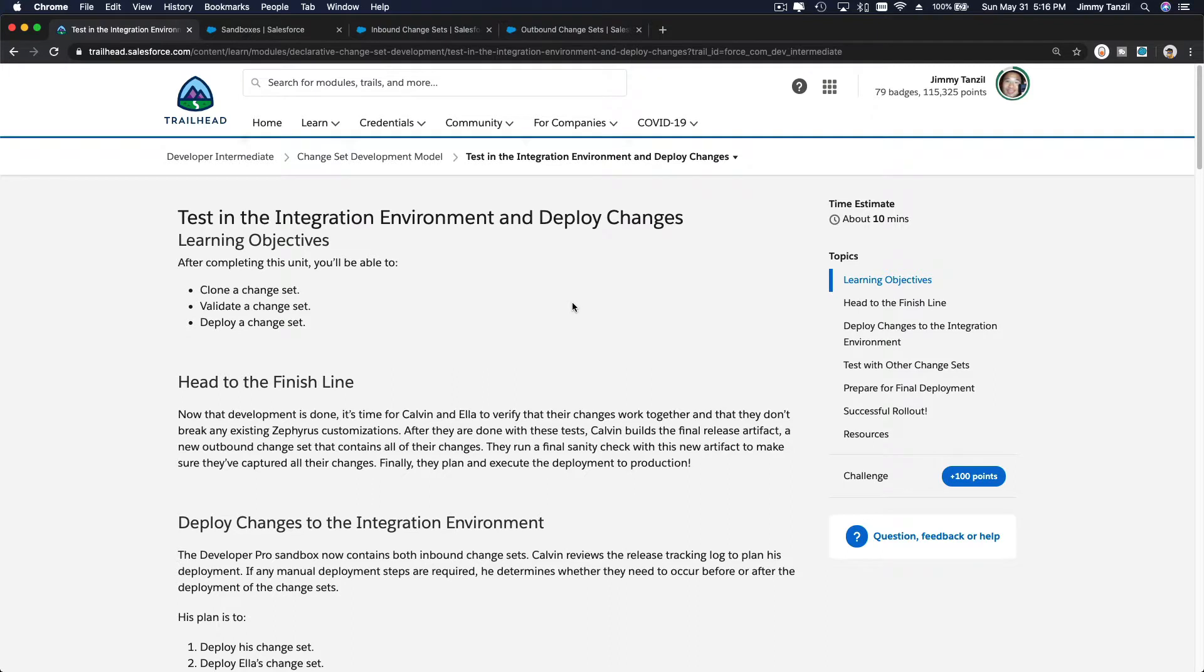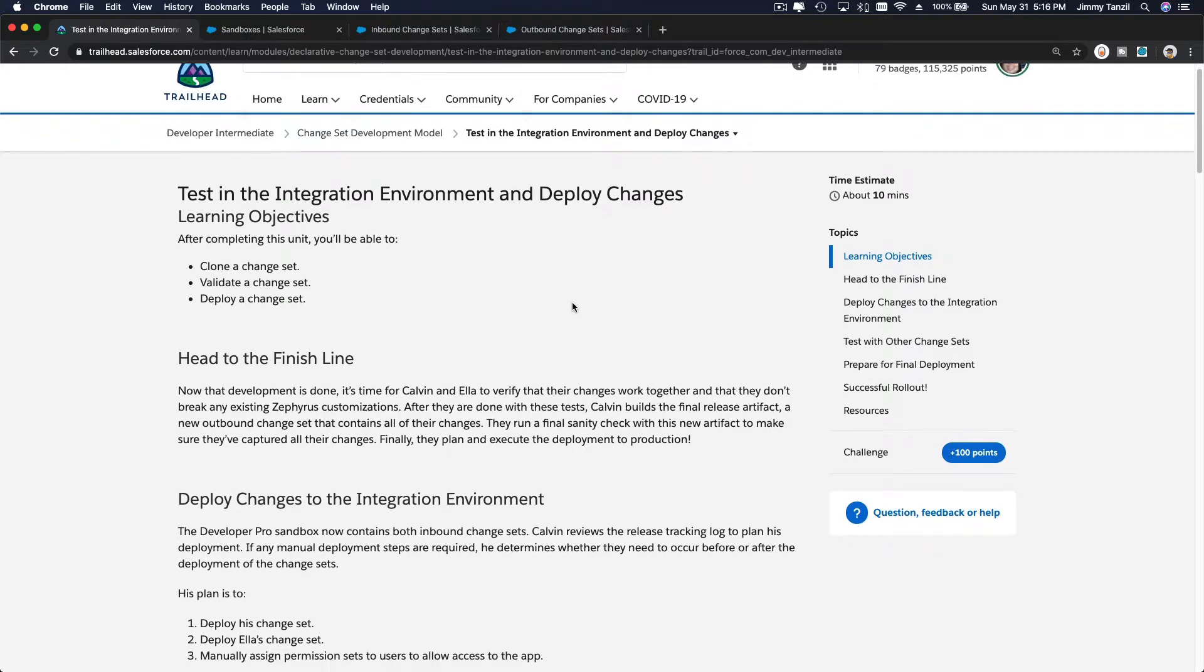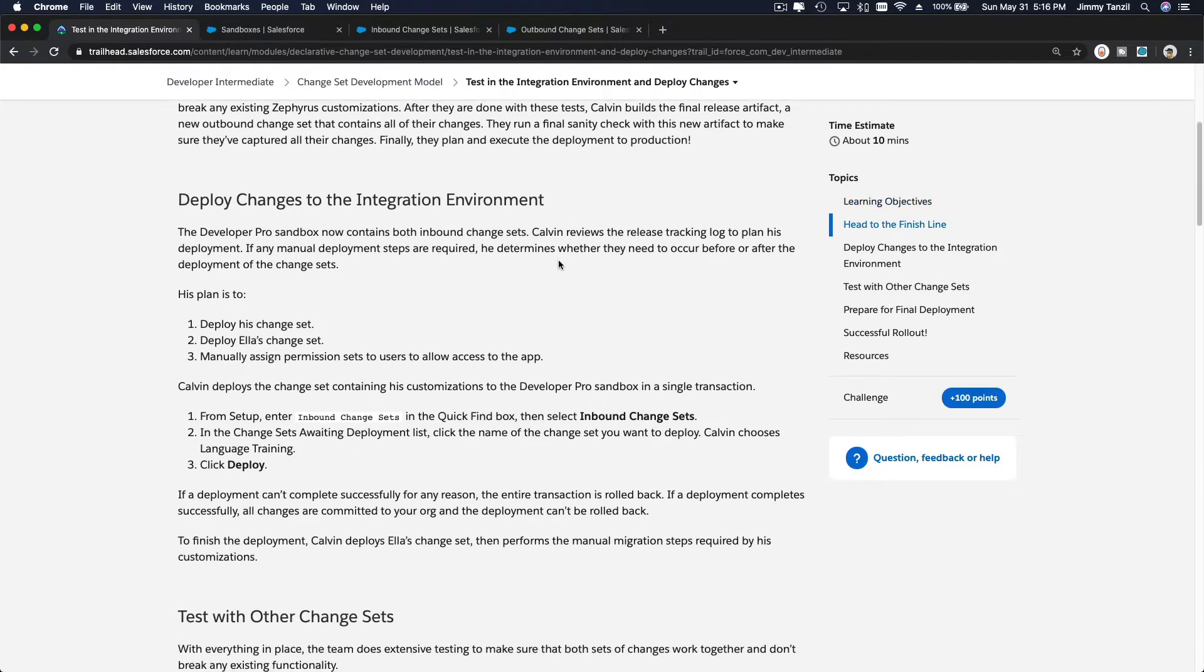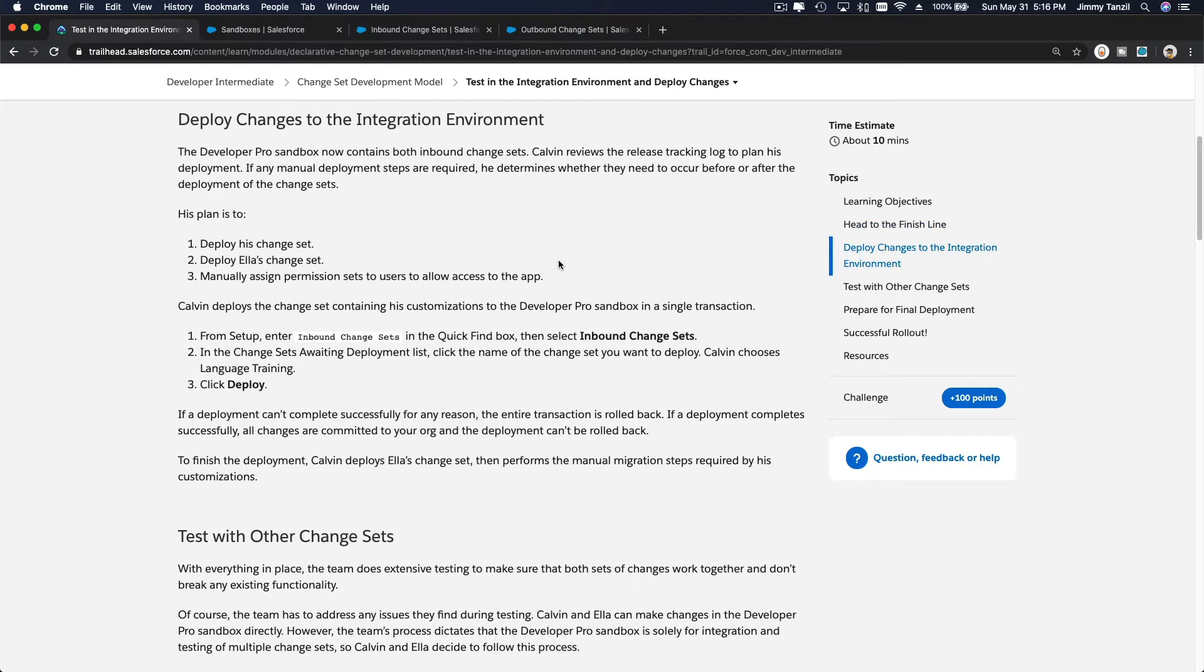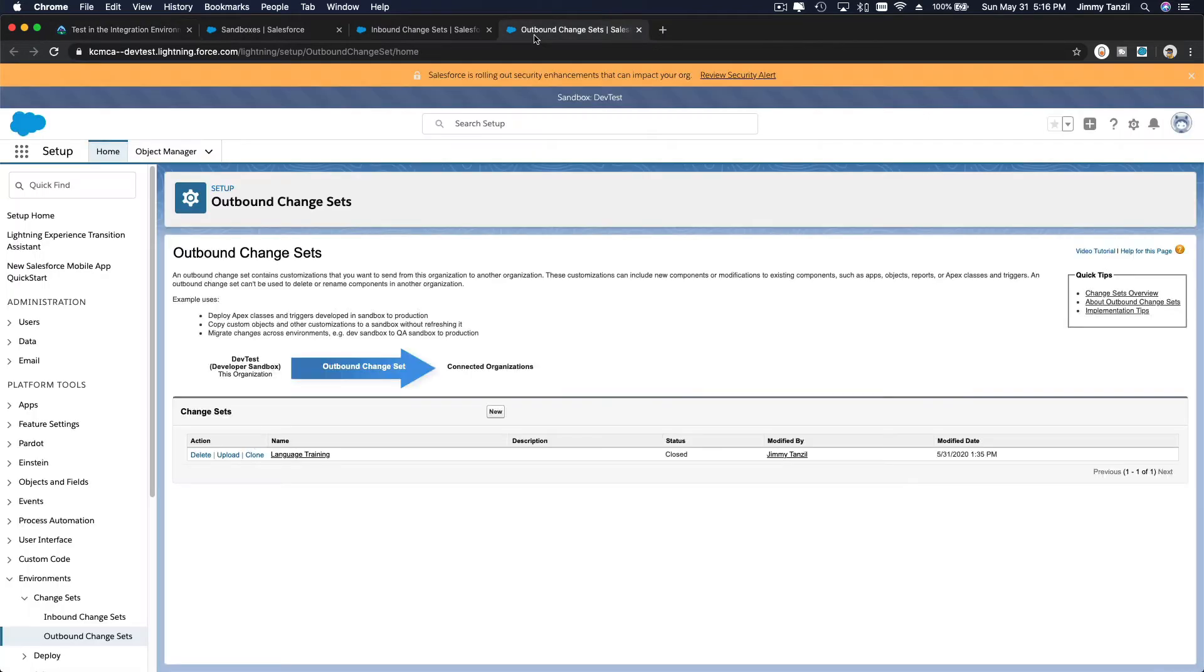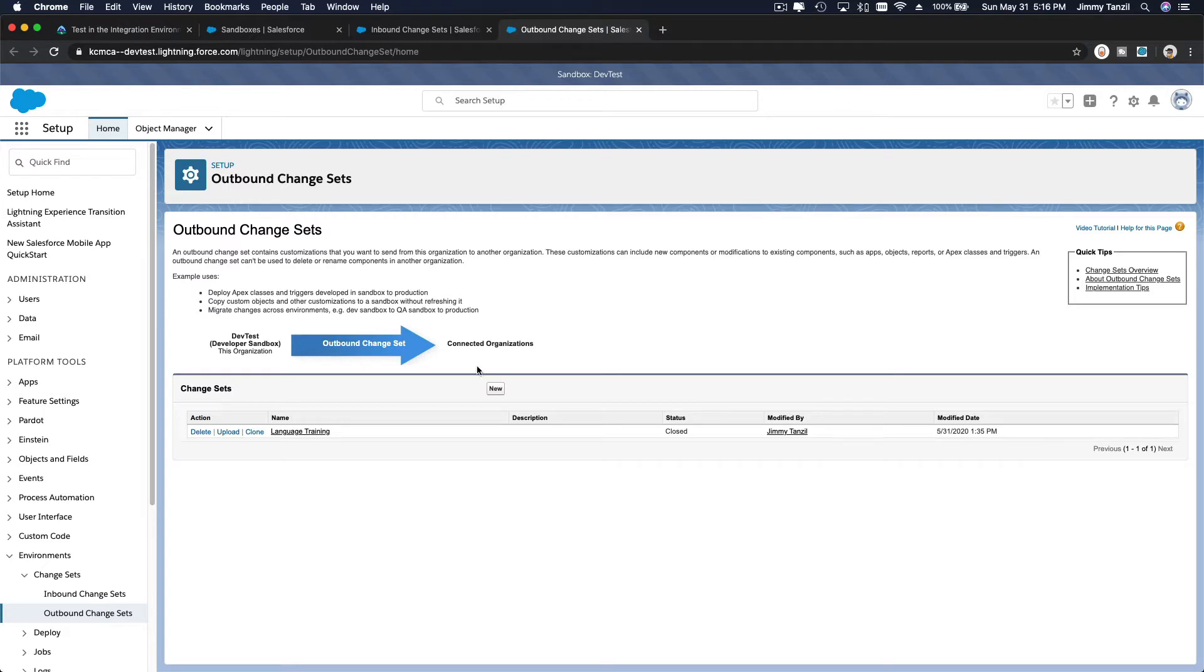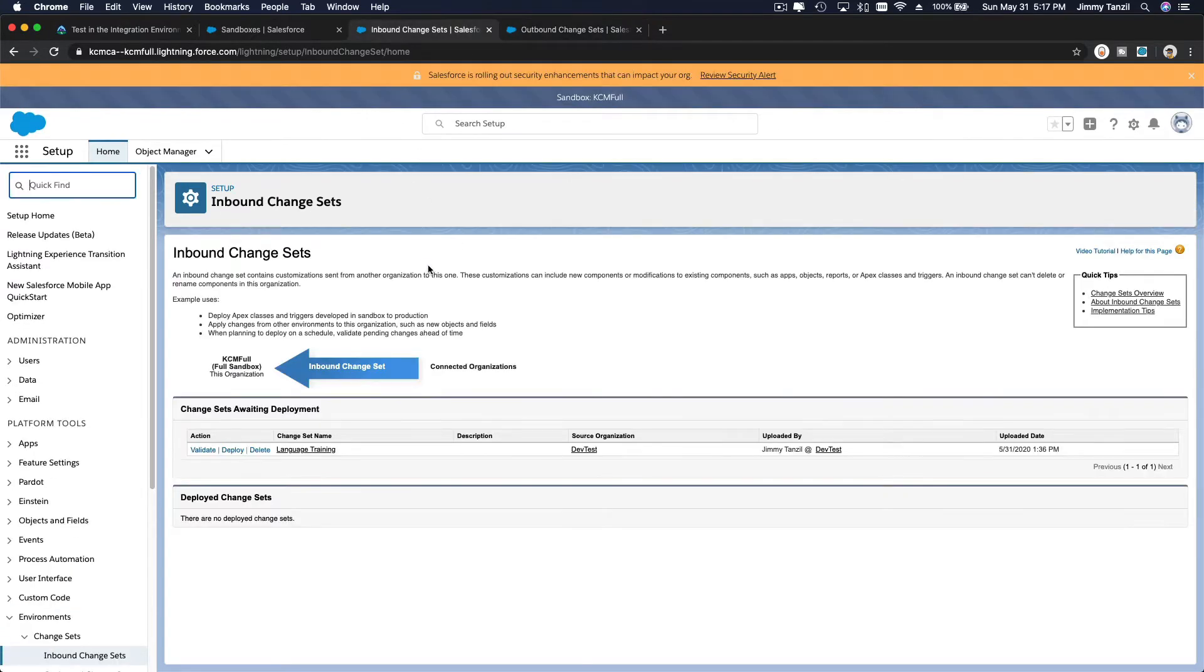Okay, so in this section we are going to discuss test in the integration environment and deploy changes. In the last part of the previous section we were about to deploy a change set. So we have an outbound change set from our dev test sandbox, which is a developer pro sandbox. It's uploaded to our full sandbox here.